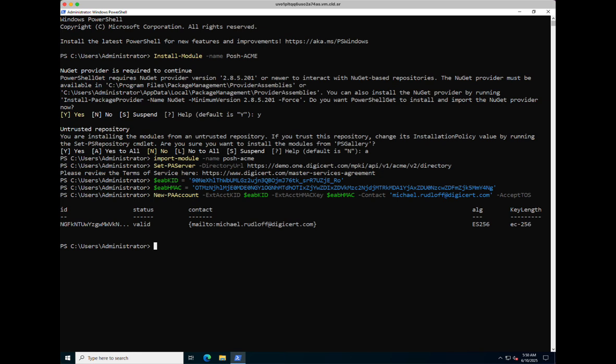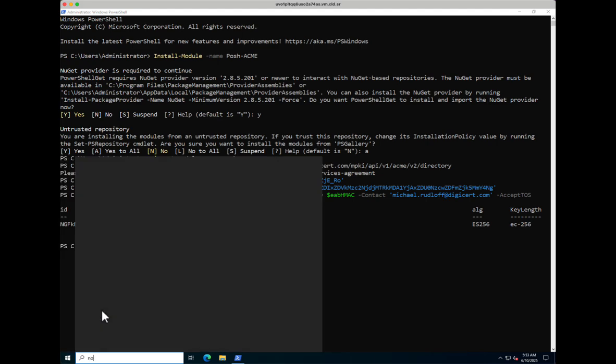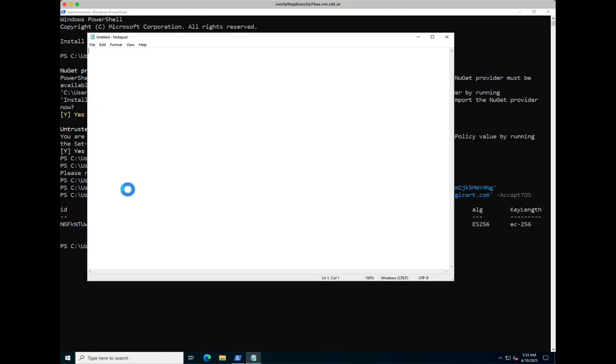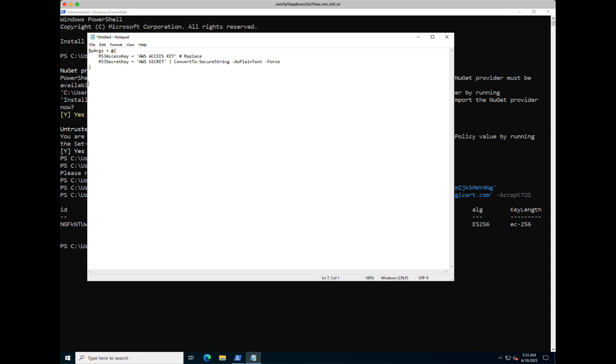The next thing is to configure the plugin. First thing to do is to configure the credentials, and for this we're going to create a variable. The format is like this — the argument with the Route 53 access key and secret key. I'm going to run this command off screen and pause the recording for a second because I obviously don't want to share my details.